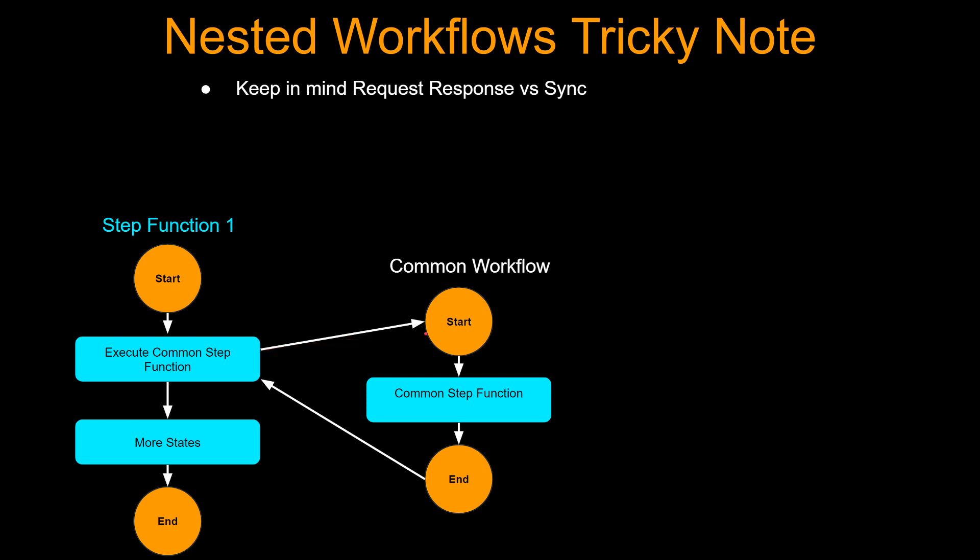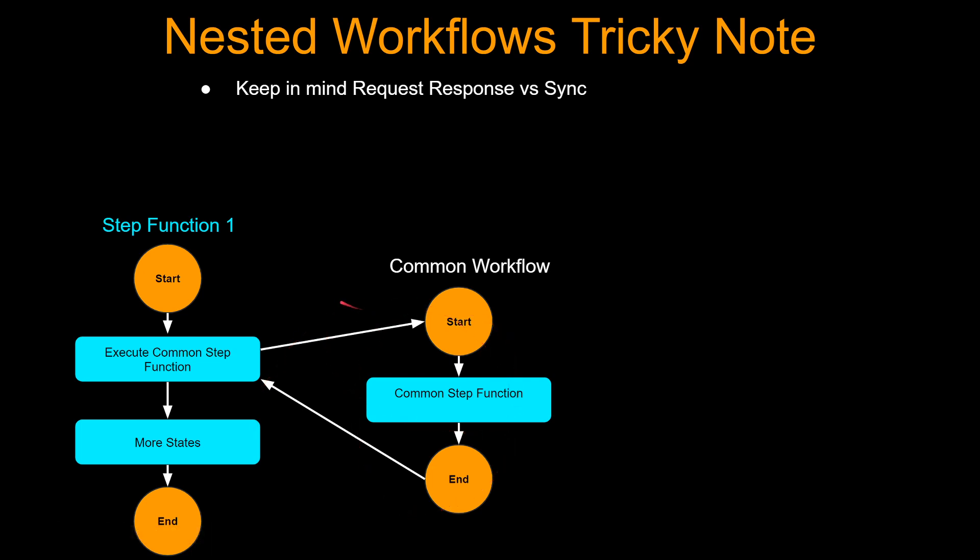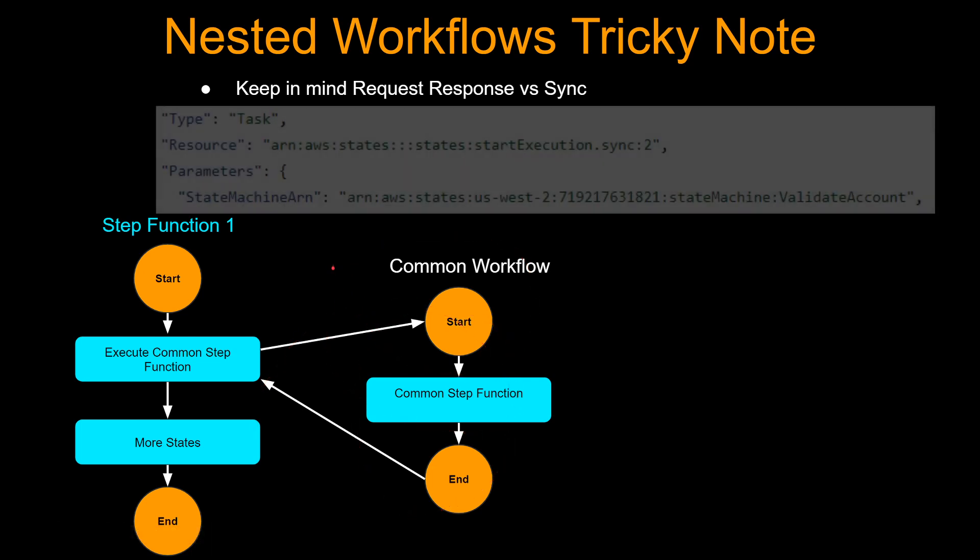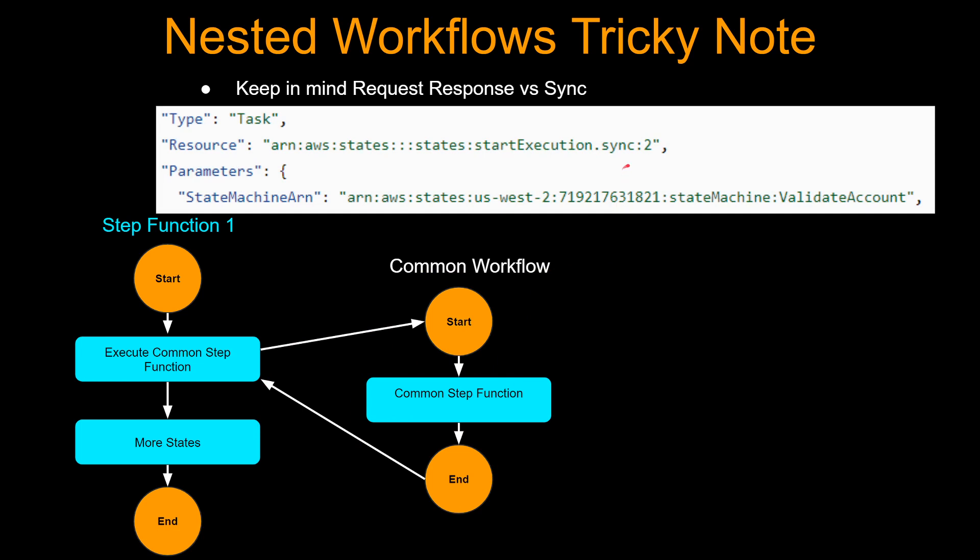what's going to happen is the step function one will call this common workflow and it is not going to wait for this common step function to finish and it will proceed. So if your subsequent states like this more states depend on the output from this common workflow, you have to call this common workflow in a synchronous way.